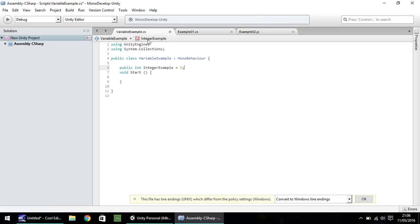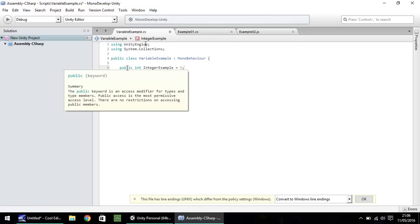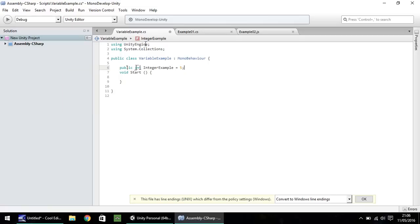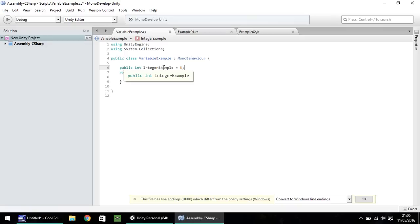So this line is now saying we have a public variable, which is an integer, and it is called integer example, and it is equal to five. So the public, an easy way of explaining why public is there.